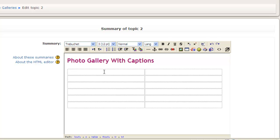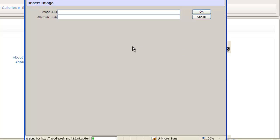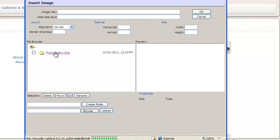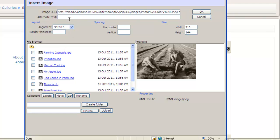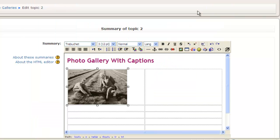The reason for doubling the rows is that my first picture goes in one row, and the caption goes in the row beneath it. I click on Insert Image, then Images > Photo Gallery One, select Farming Two People, and type in Farming as the alternate text. The alternate text doesn't visually show up — it's really for when the picture doesn't download, or for speech-to-text for people who can't see, so the computer reads it for them. I click OK, and now I have my picture. Beneath it I can type the caption: Farming Two People.